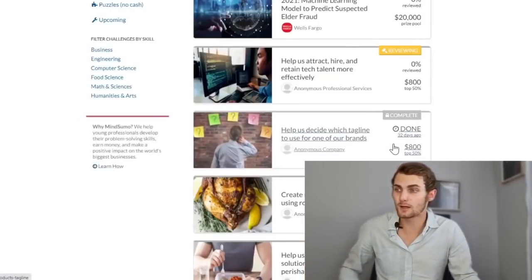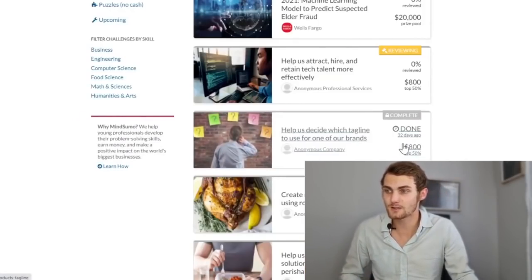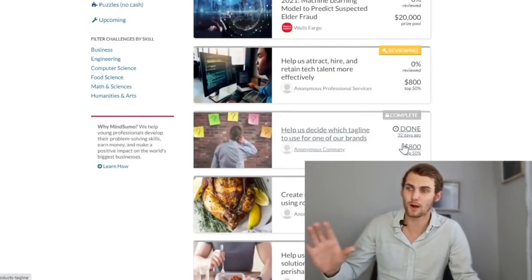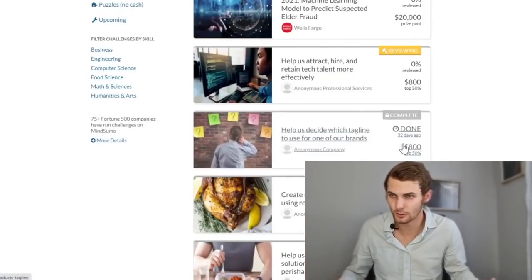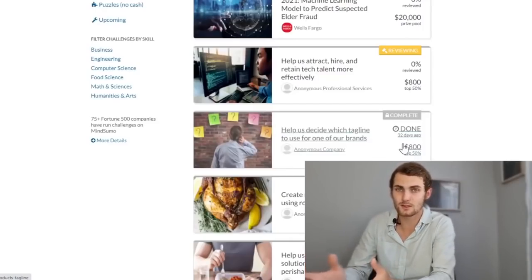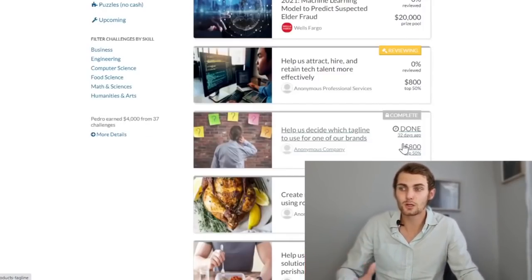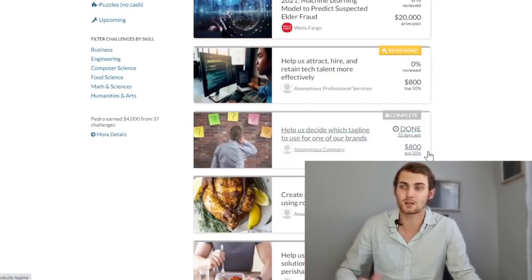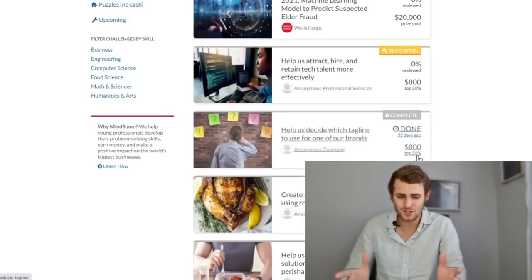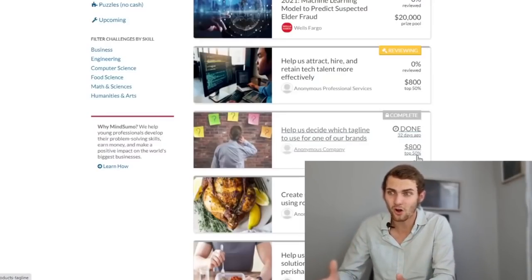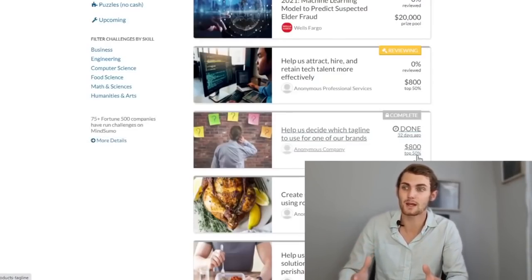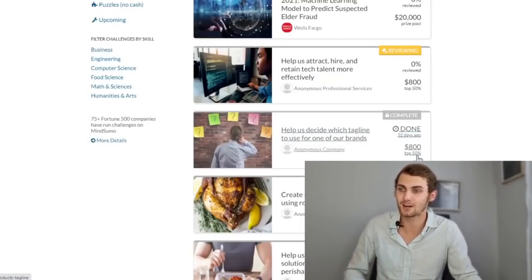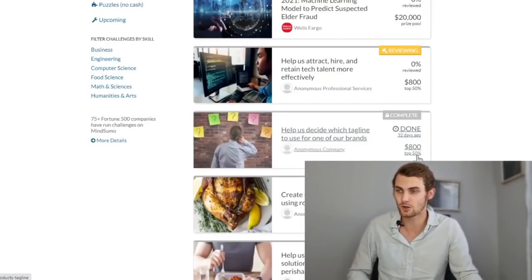Here's another example. Help us decide which tagline to use for one of our brands. A tagline is basically a slogan. If you answer this with a slogan that they like, you can make up to $800. And if you're in the top 50%, that means if you're just in the top half, you can still get paid anywhere between $100 and $500 bonus extra.